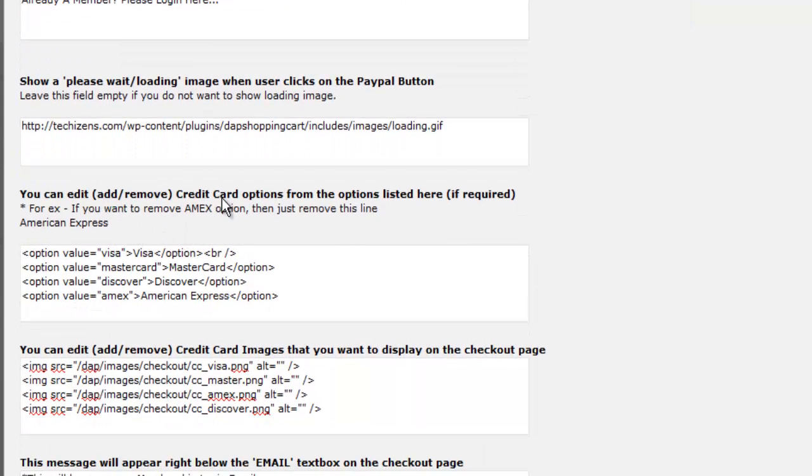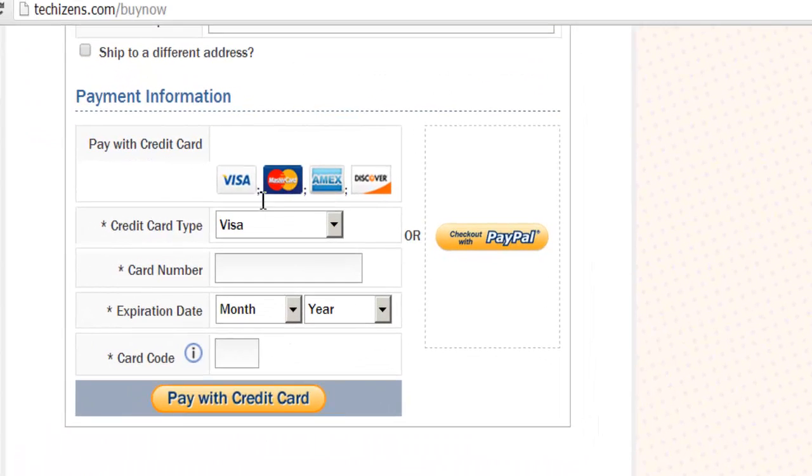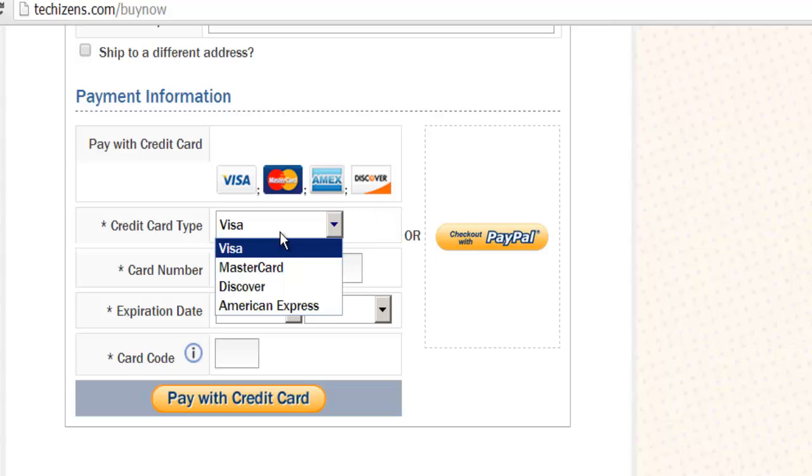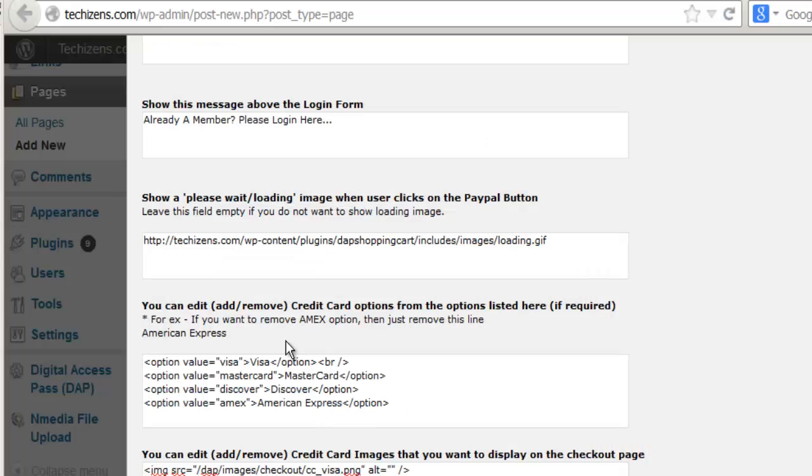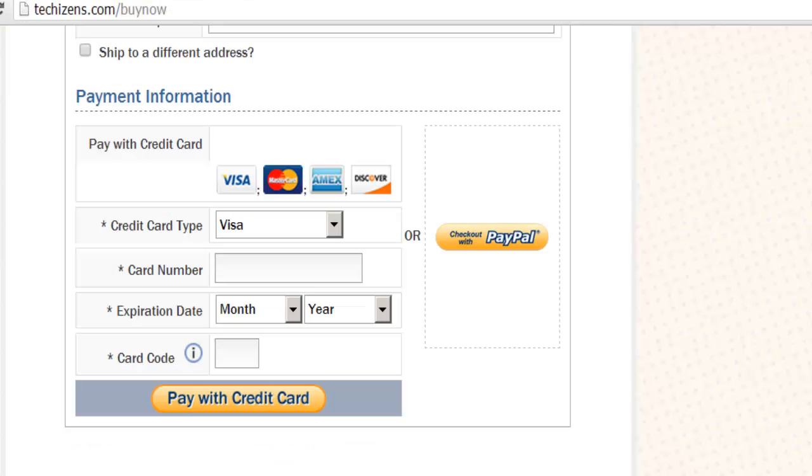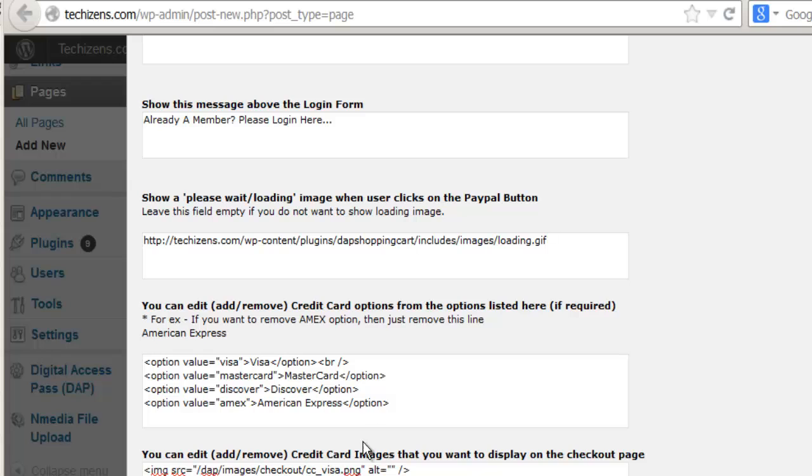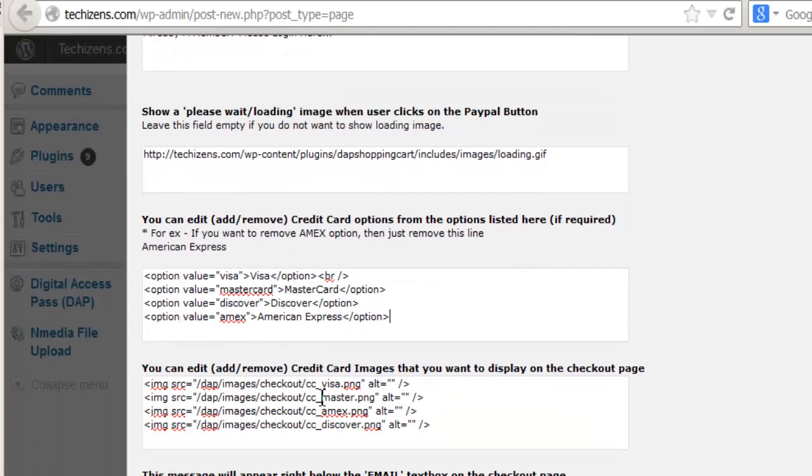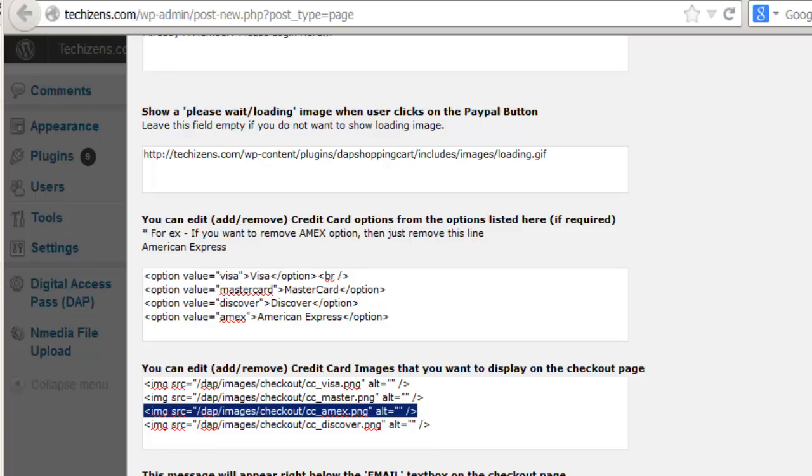You can edit or add credit card options. Now, you will see that these are the images that show up here and these are the options for payment. You can add or remove anything from this, and this is the option you see here. If you want to add more or remove an existing option from the list box right here, then you can do that here. And if you want to remove any of the credit card images because you don't support it, then you can just remove it right here. You can just remove the entire row and it will disappear from the checkout page.